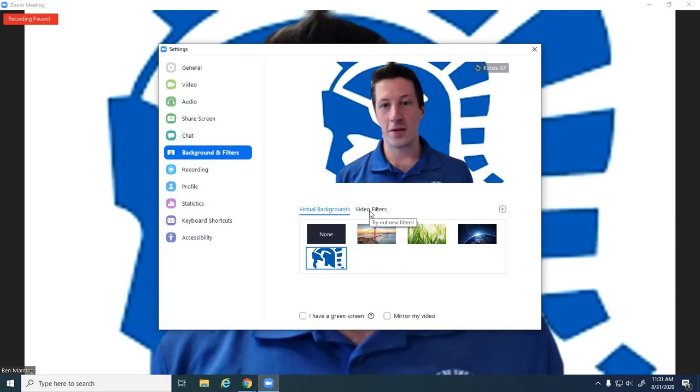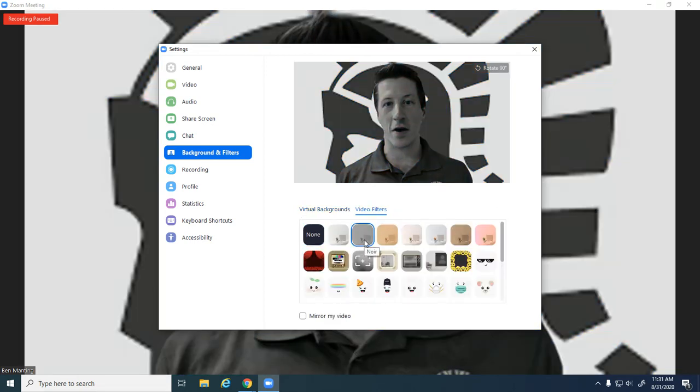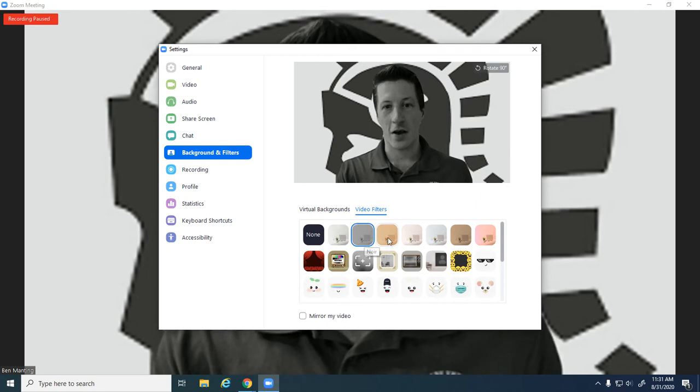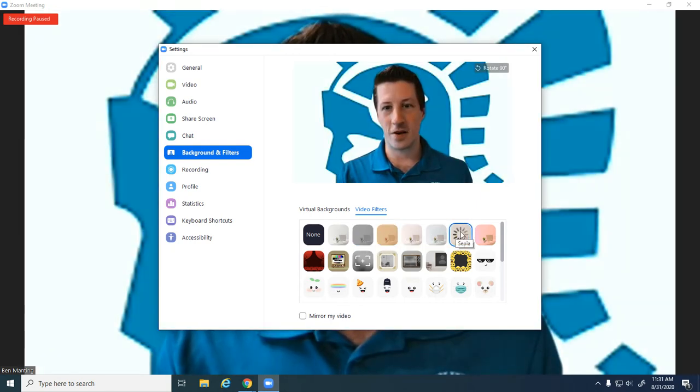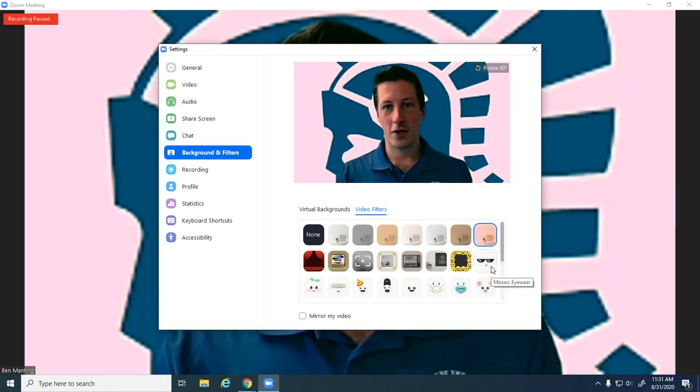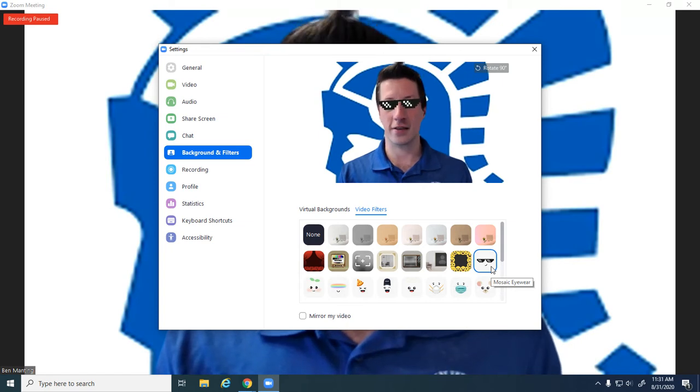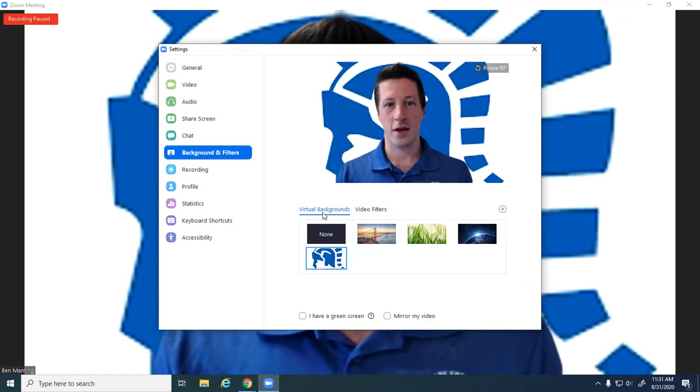There's also some filters if you want to play around with those—black and white, or all kinds of different things that you can do. And then, of course, just like Snapchat, you can add things like cool sunglasses.